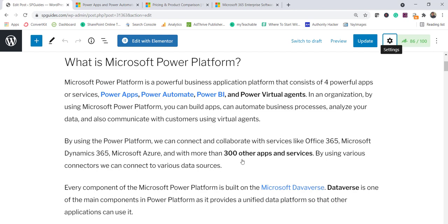Power BI helps us to analyze data, and Power Virtual Agents lets us communicate with customers via chatbot. All these components are not specific to Microsoft technologies alone — you can connect to various services like Office 365, Azure, Dynamics 365, and more than 300 apps and services including Gmail, Google Docs, Twitter, Facebook, LinkedIn, and SAP.